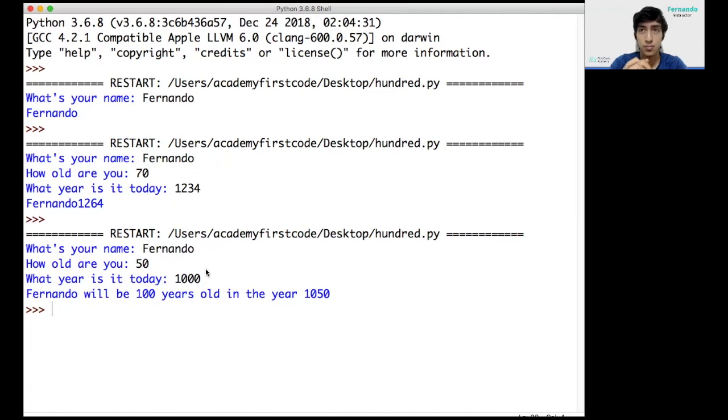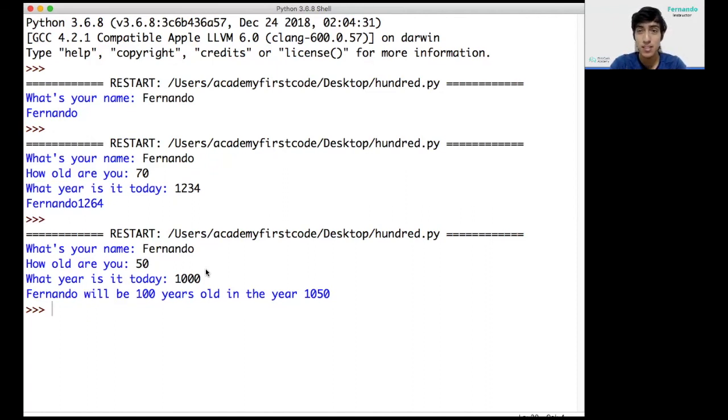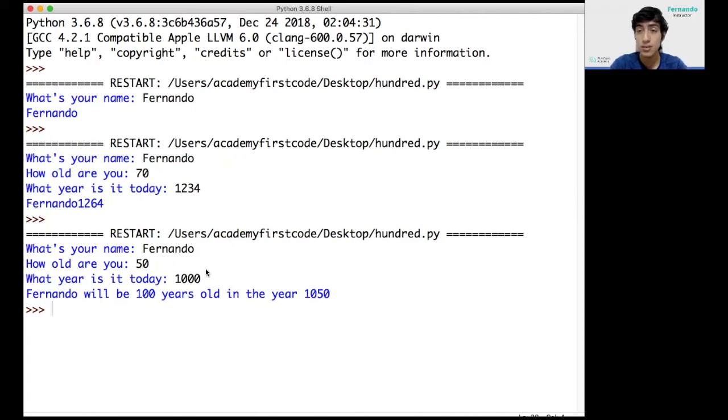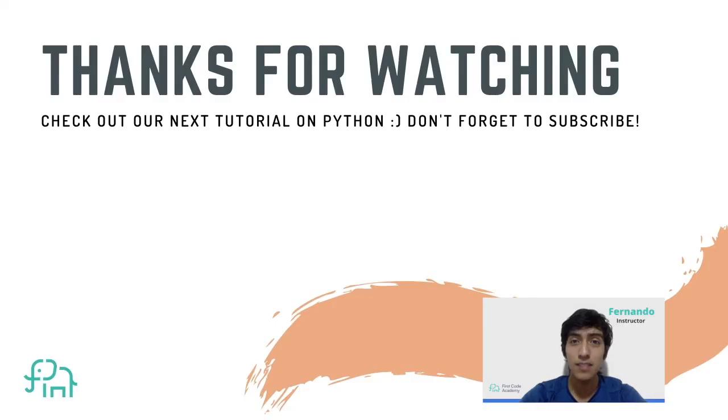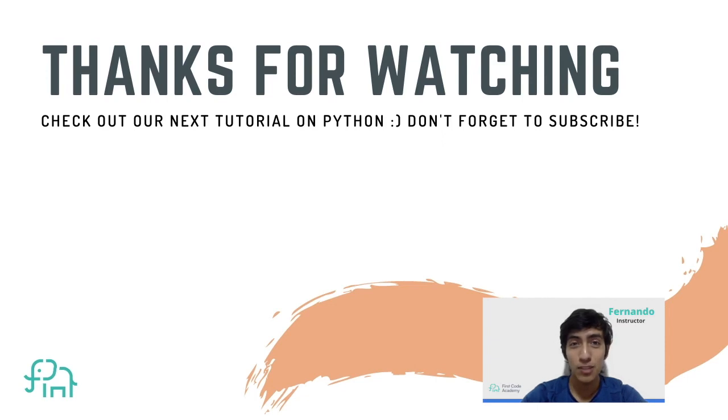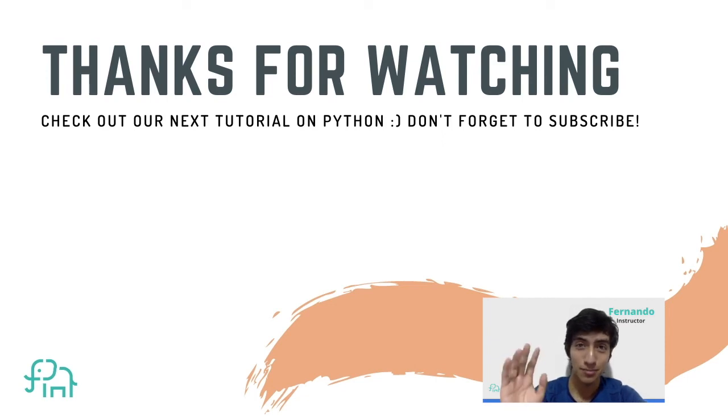As you can see, this is a pretty simple program, but we have just learned how to use the basic commands of input and print, how to turn numbers into strings and strings into numbers, and how to display this information in the end. And that's it for today. Thanks for watching, and I hope you enjoyed this tutorial. Please like and subscribe, and we'll see you in the next one. Bye.